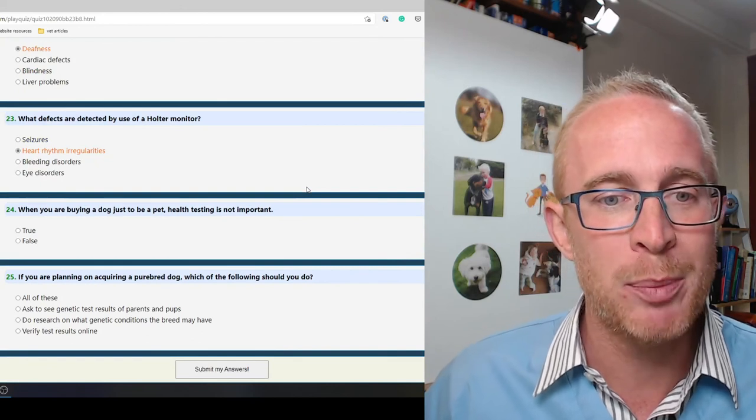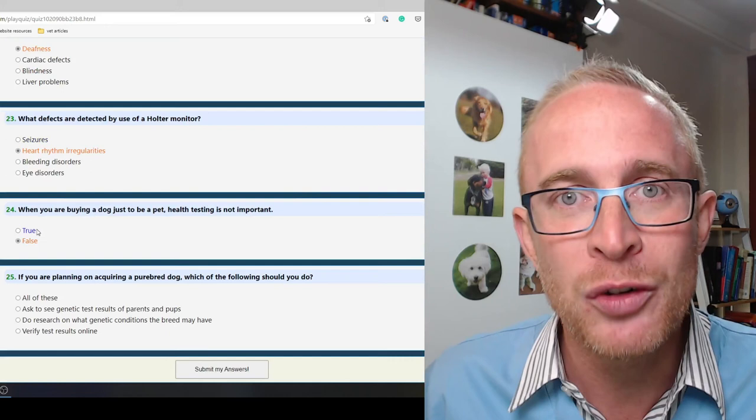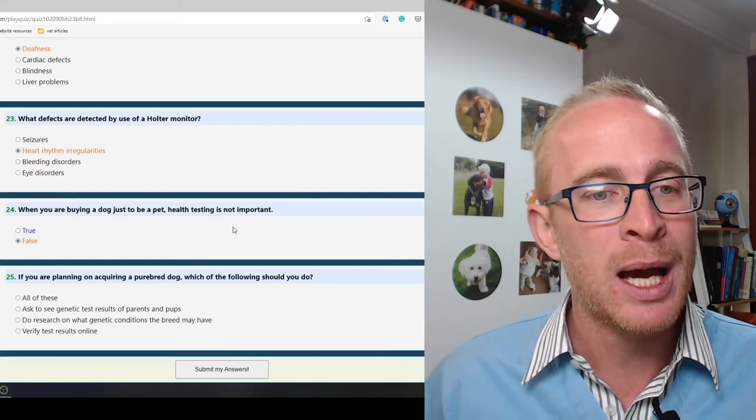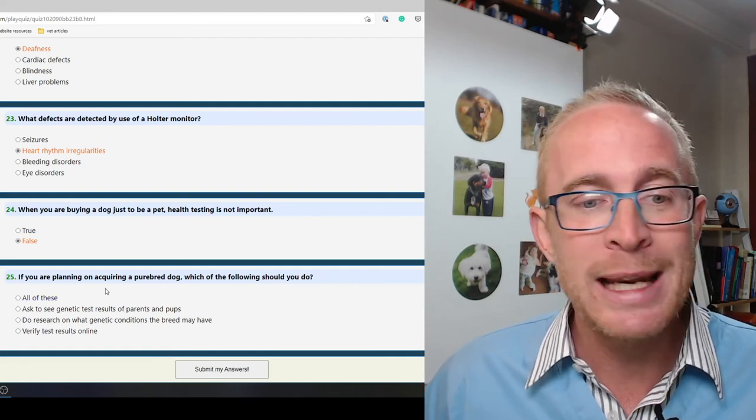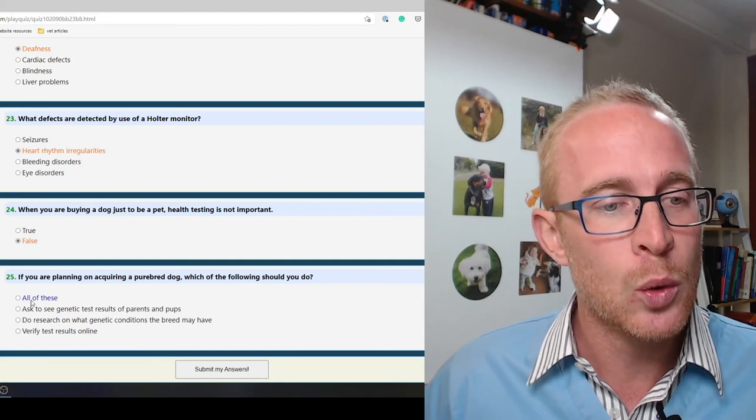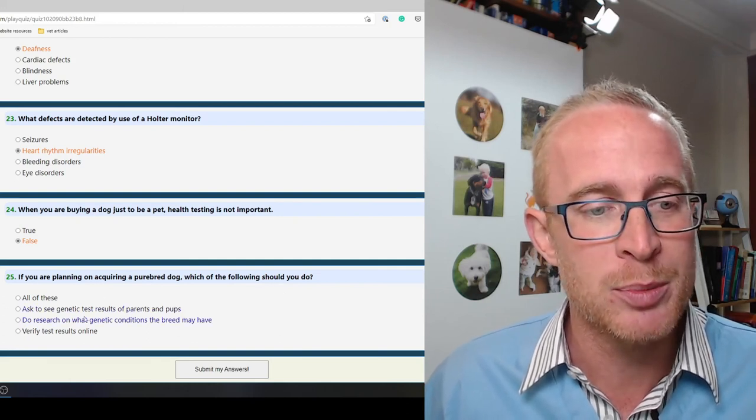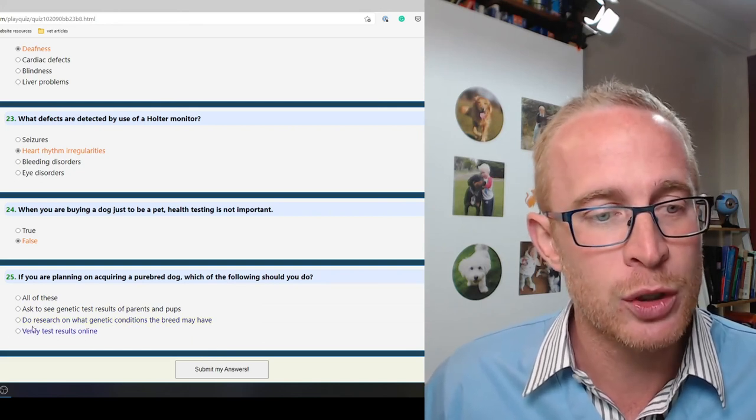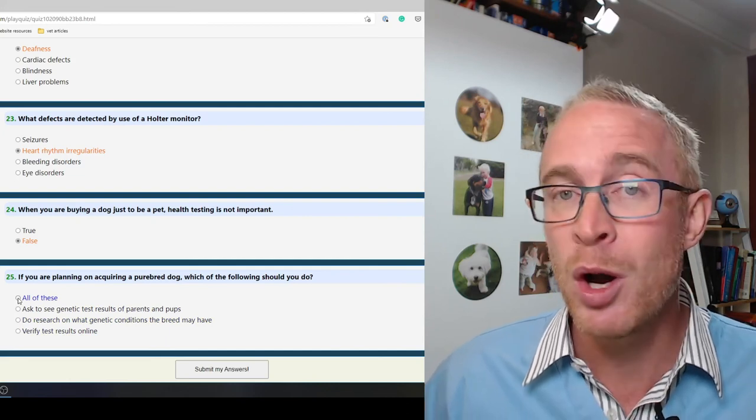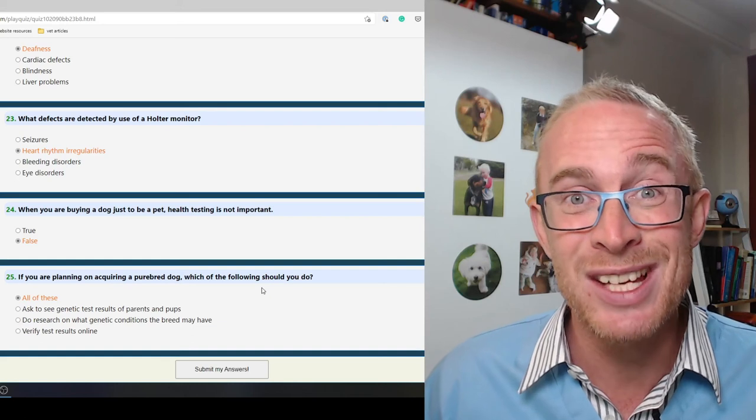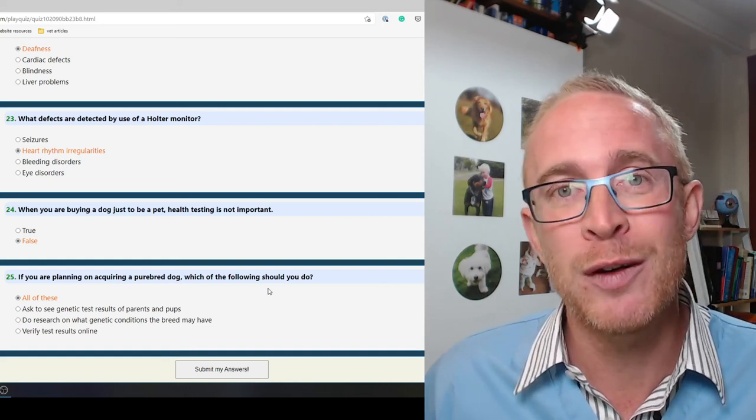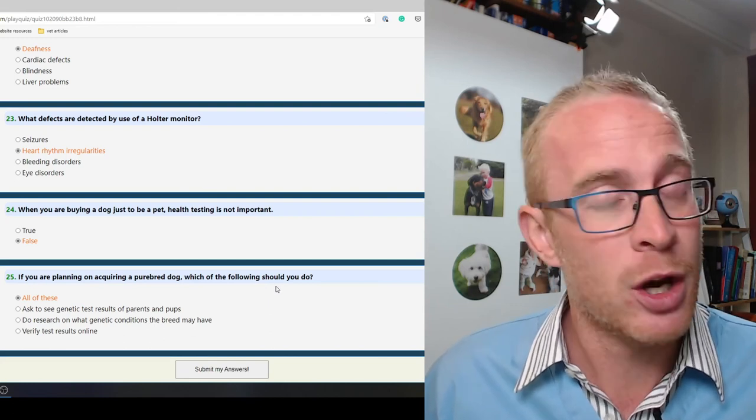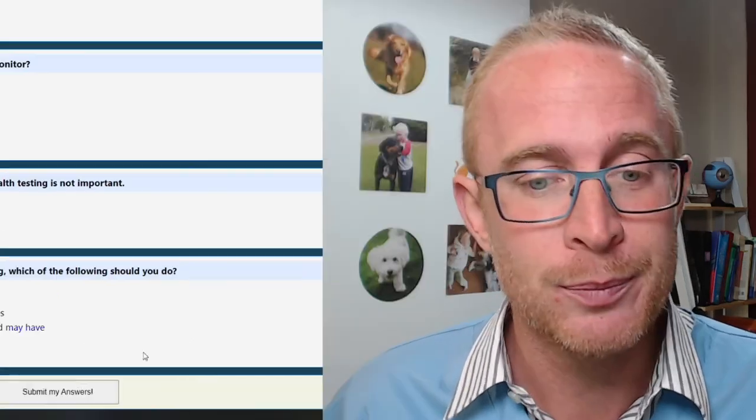When you're buying a dog just to be a pet, health testing is not important. False. We want our dogs and our cats to be as healthy as they possibly can be. If you're planning on acquiring a purebred dog, which of the following should you do? All of these: ask to see genetic test results of parents and pups, do research on what genetic conditions the breeds may have, verify test results online. If at all possible, do all of these. Really a big red flag should be raised if the breeder doesn't have an idea what you're talking about.